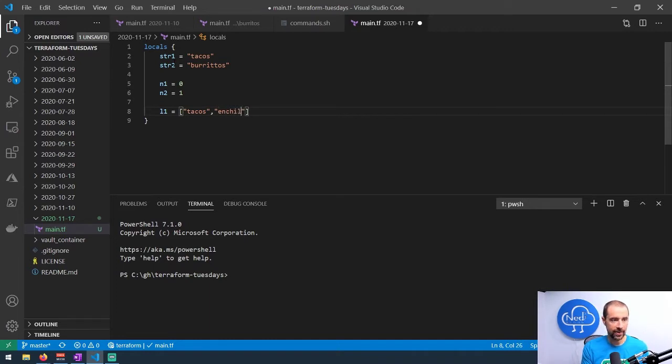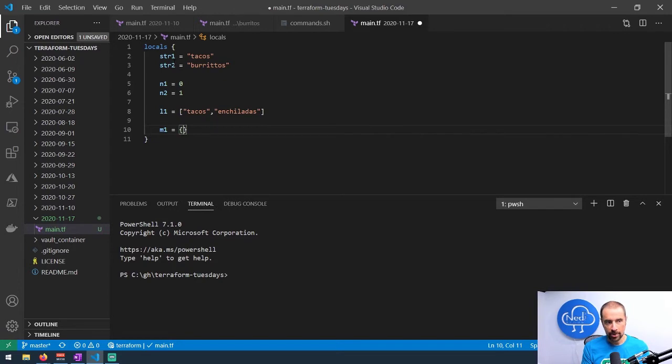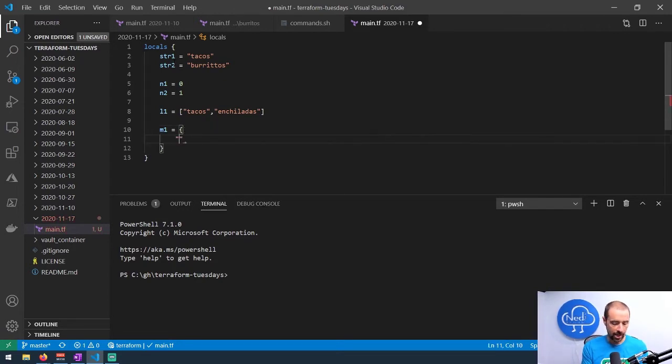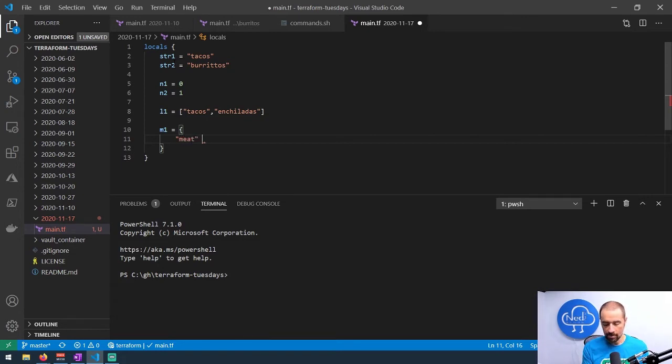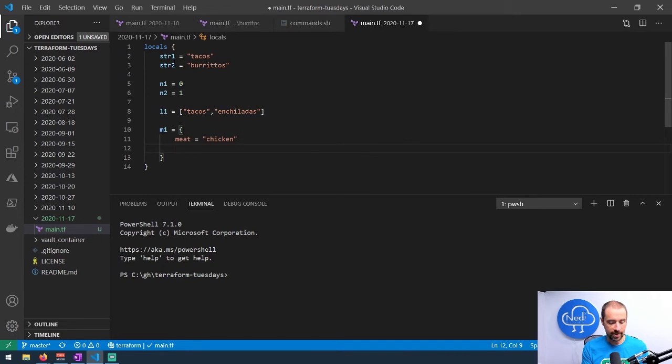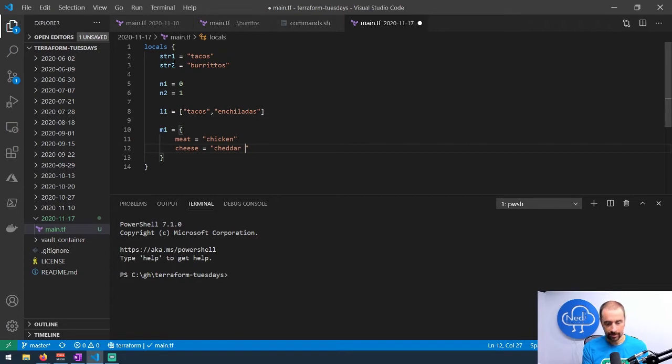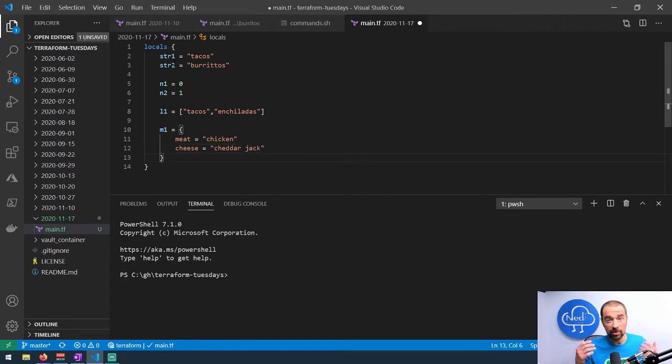Maybe I want a map, so I can do map1 with curly braces to let it know I'm creating a map. We'll say meat and set that equal to chicken, and then we could say cheese and set that to cheddar jack. All right, so now we've got a bunch of local values that we can mess around with using functions.